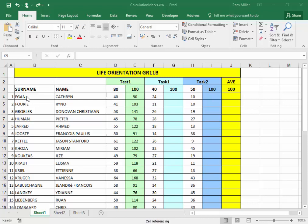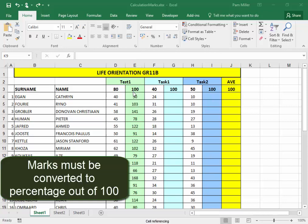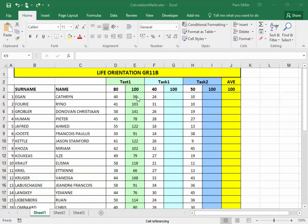This spreadsheet contains the names of learners and their marks for three assessments. The marks must be converted to a percentage, and the average found of all the percentages.